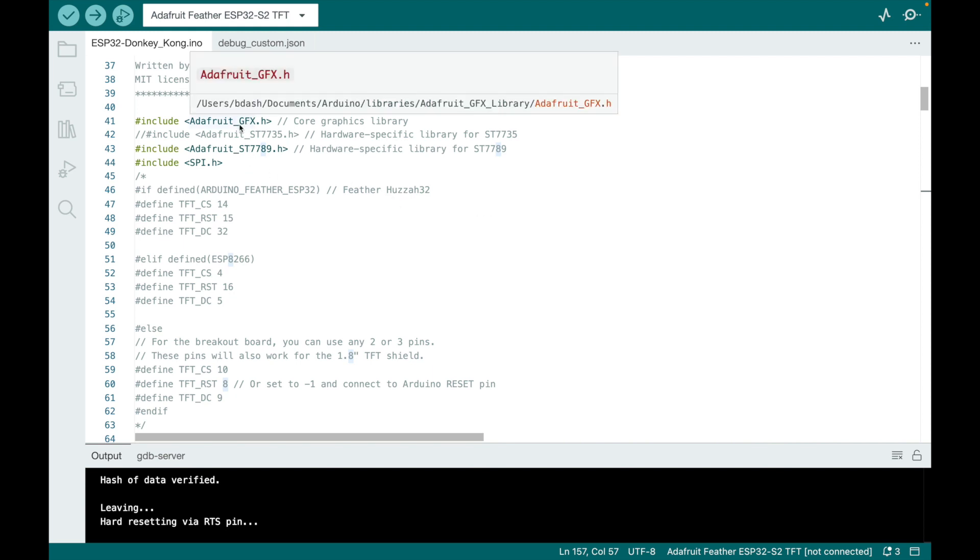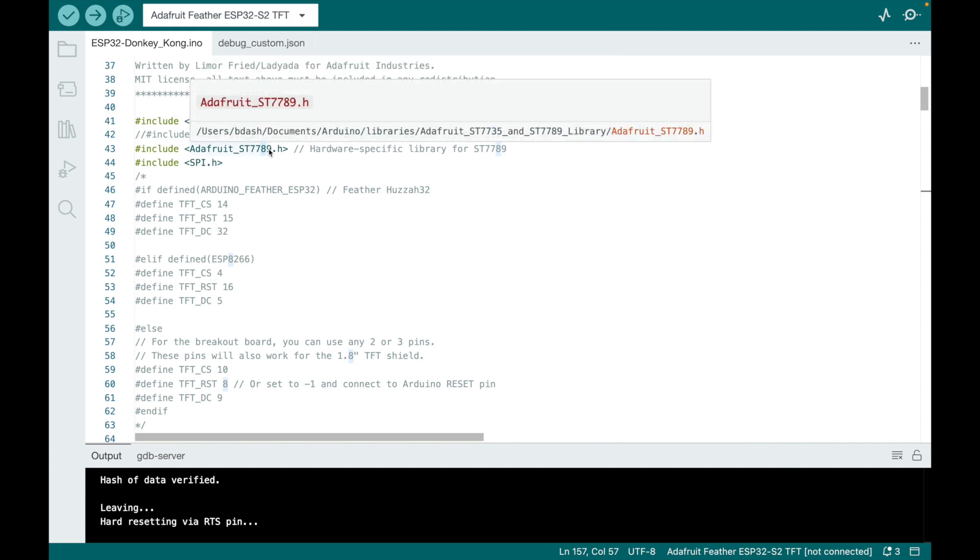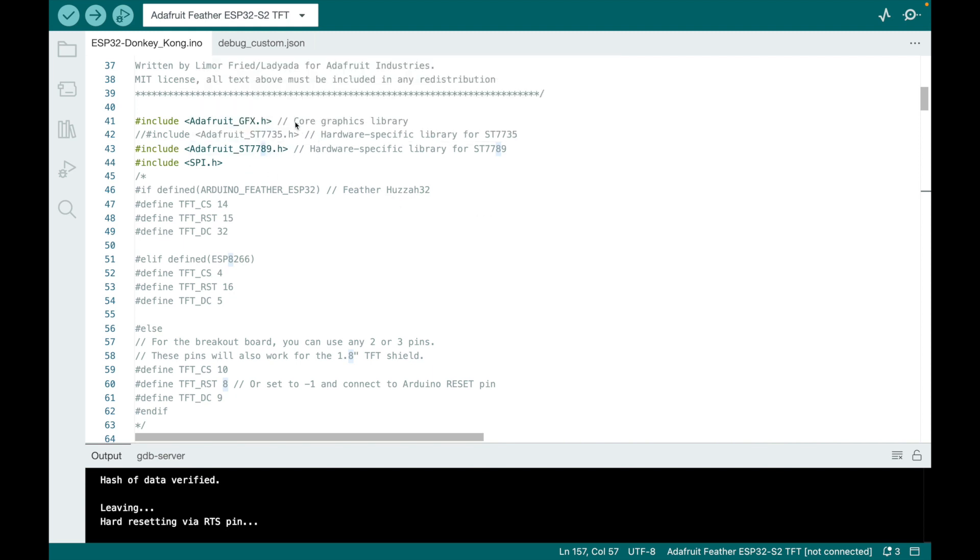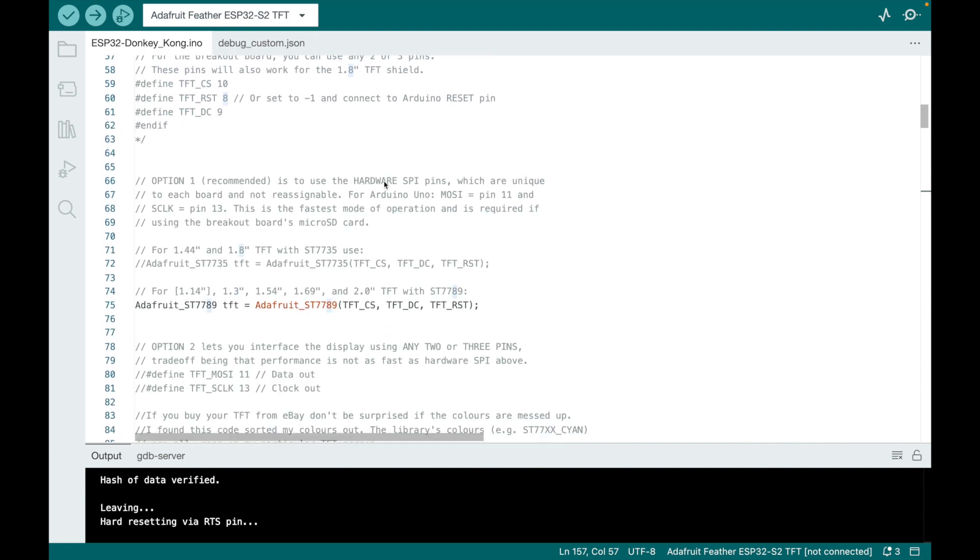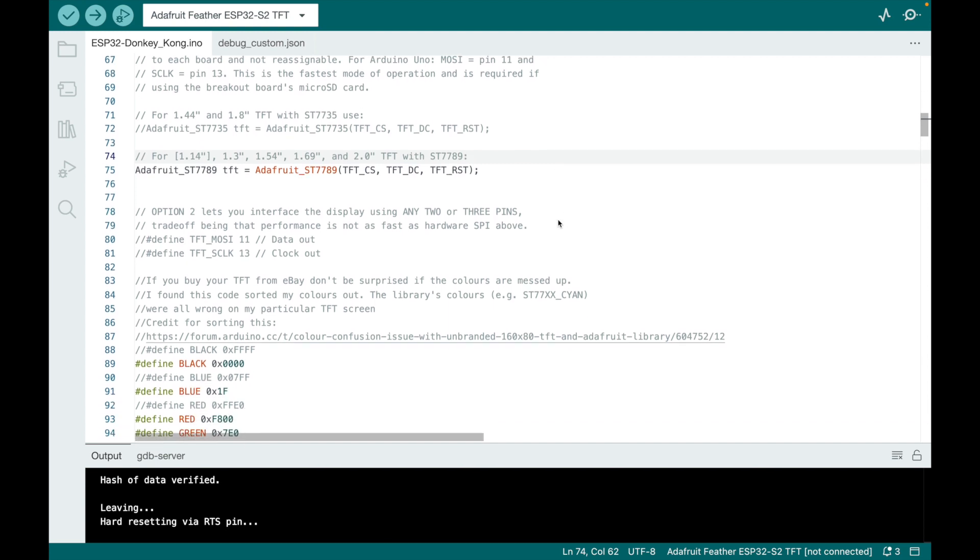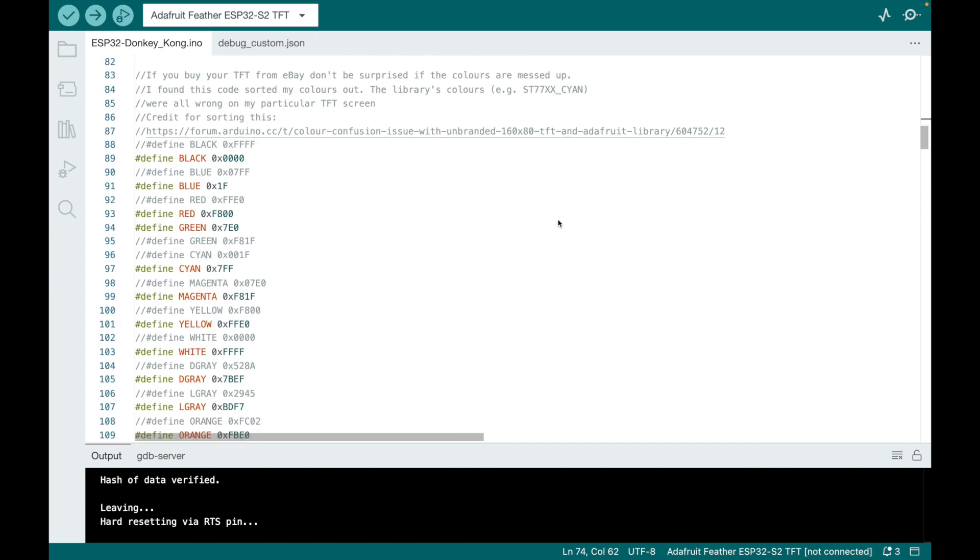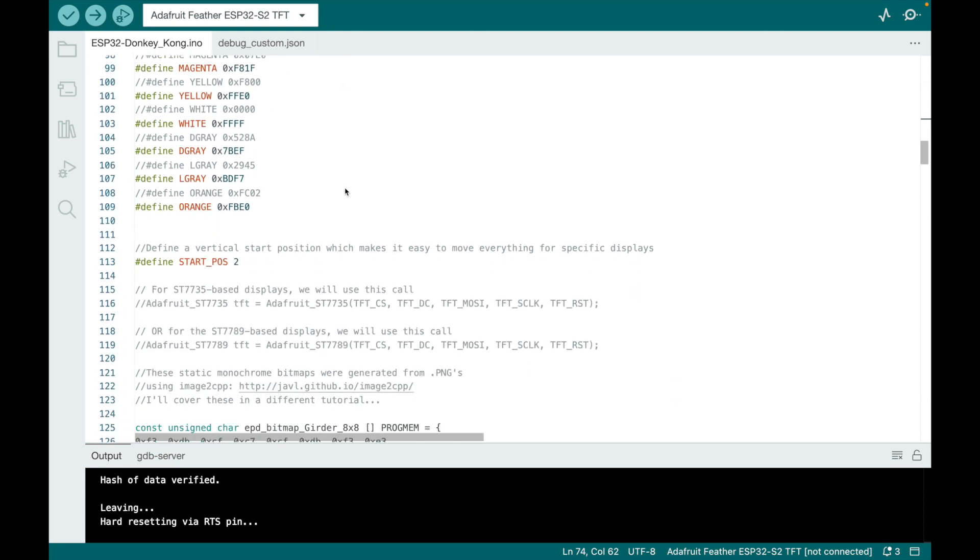So declaring my TFT display and graphics library. This is the actual one I'm using for my Adafruit ESP32 TFT feather. Here I had to redefine the colors. You'll see the colors start off really wonky. I shouldn't say wonky. They just, the values did not work for my screen, so I changed all of them.